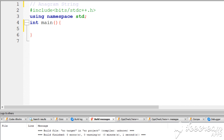Hello guys, welcome back to the channel. In the last video we have seen the logic for anagram strings. In this video we will implement it.